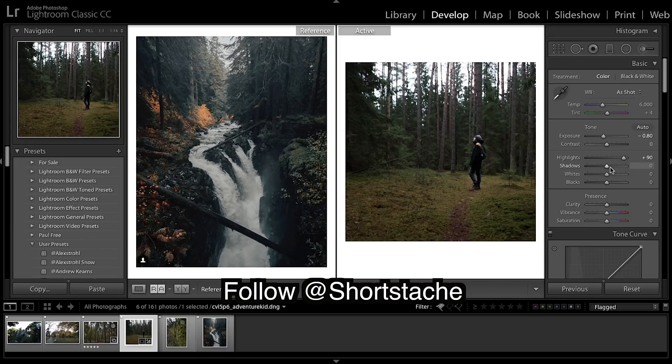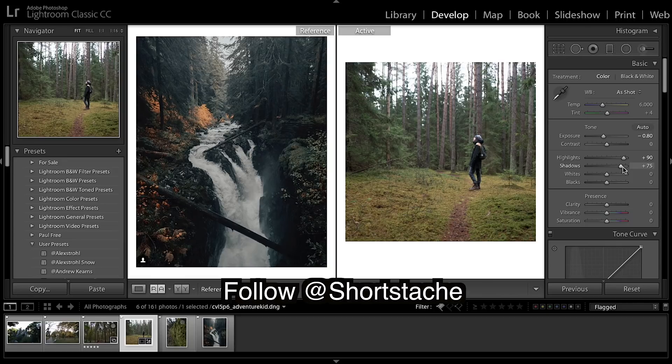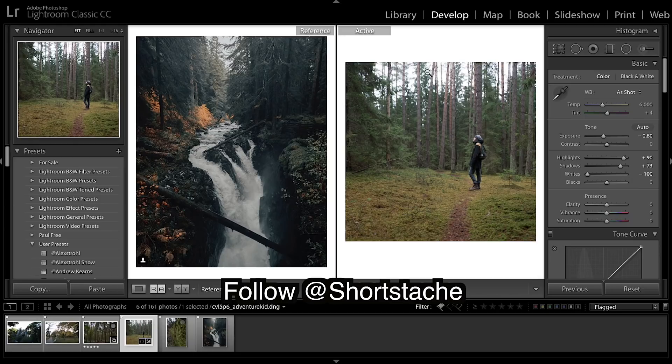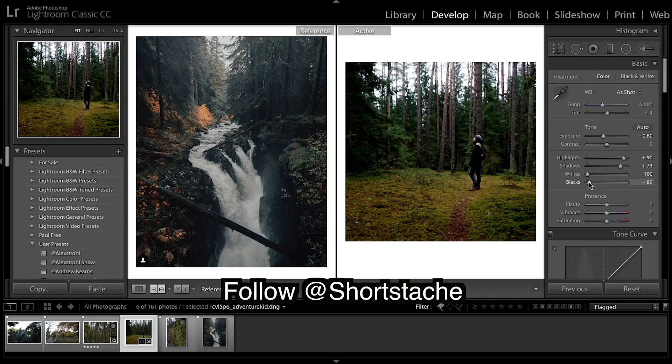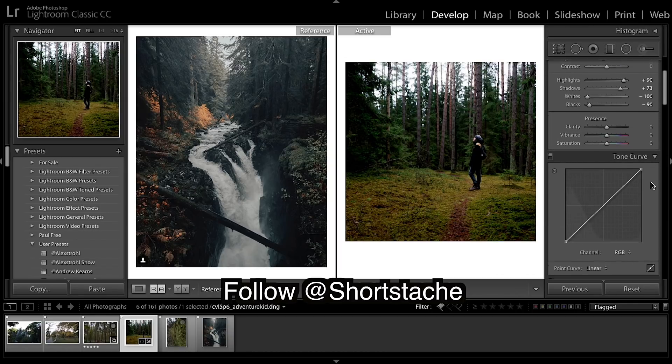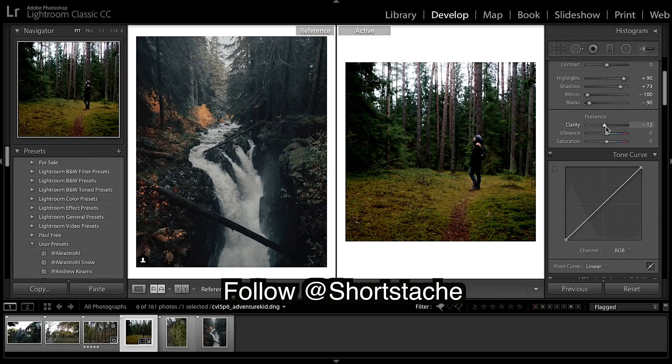Up the shadows and really bringing down the whites because we're quite blown out up there. I'm bringing down those blacks. Looking pretty contrasty at the moment, I'm gonna bring down clarity a tad.